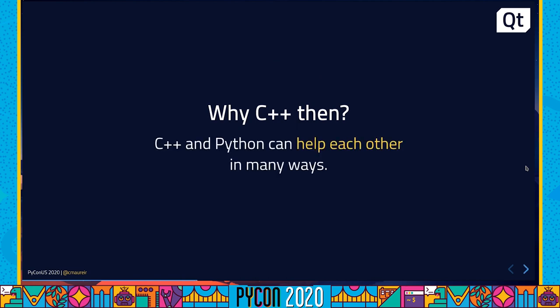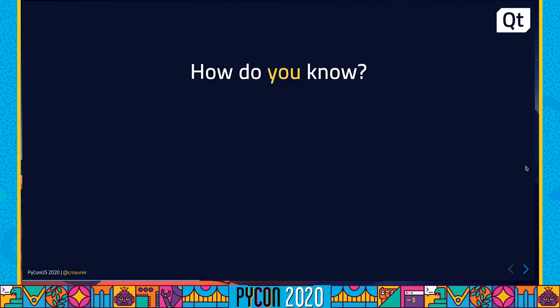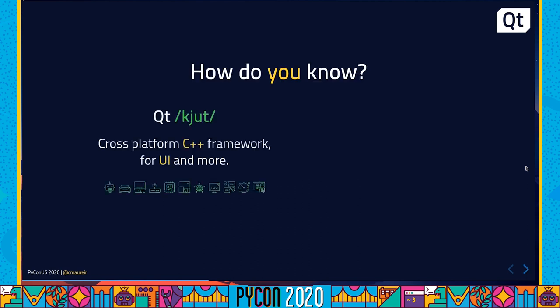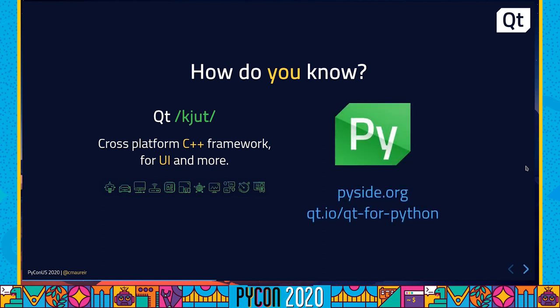So why C++ then? Because I truly believe that C++ and Python can help each other in many ways. And how do I know? I have been the last two years working on a project called Qt Project, which is, if you're not familiar with it, it's a cross-platform C++ framework, where you can have UI components, you can build UI for different systems. But more particularly, I have been working on a project called Qt Python, maybe you've heard of PySide, which is a project that aims to expose this huge C++ framework to Python.